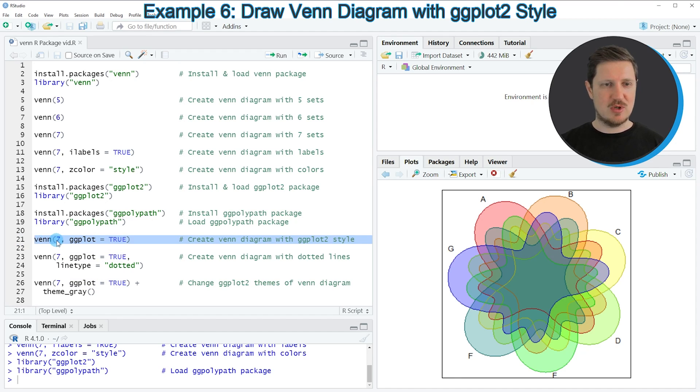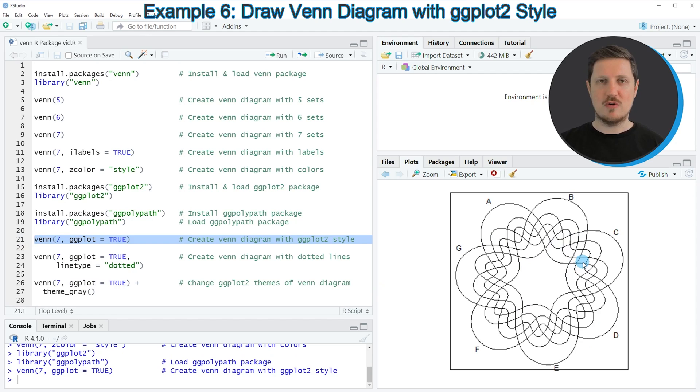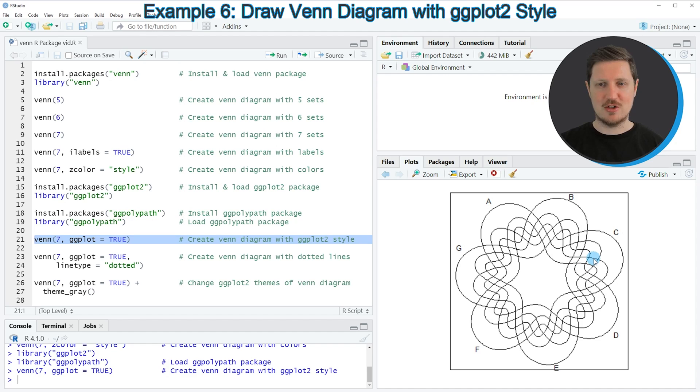So if you run line 21 of the code, you can see that another Venn diagram is created, and this time the output of the Venn diagram is a ggplot2 object, as you will see later on.